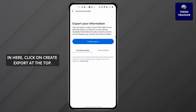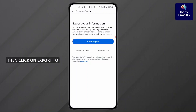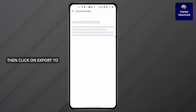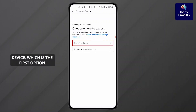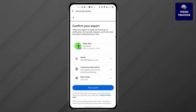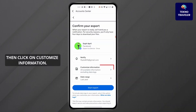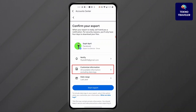After you click on Export Your Information, you will find this screen. Click on Create Export at the top. Then click on Export to Device, which is the first option, then click on Customize Information.